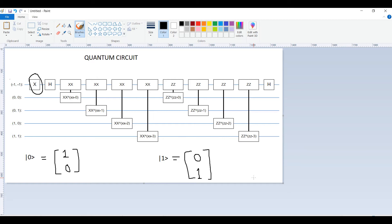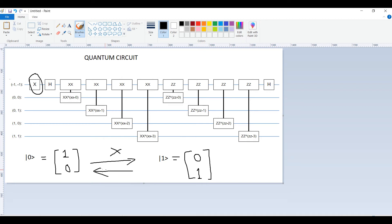This gate that I have marked here — this block with an X written on it — actually represents a quantum NOT gate or Pauli-X gate. What this actually does is transform the zero ket of a qubit to one ket. The converse is also true: one ket can be transformed to zero ket, and zero ket can be transformed to one ket.